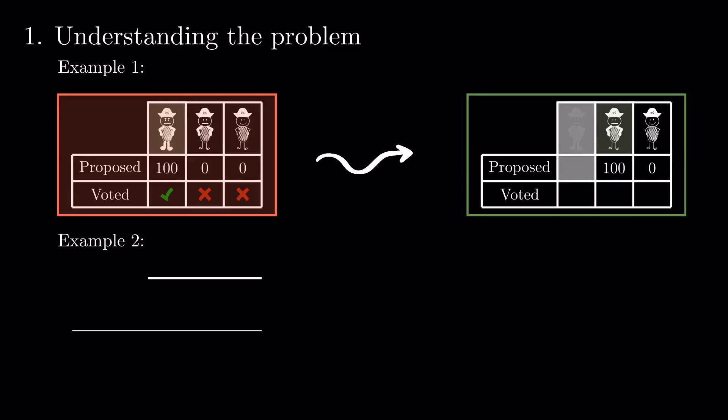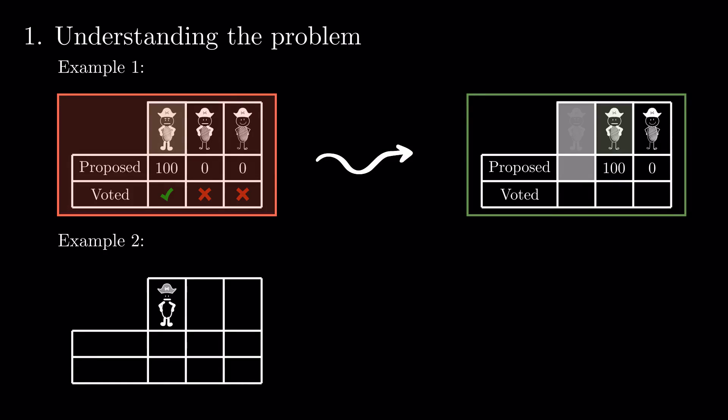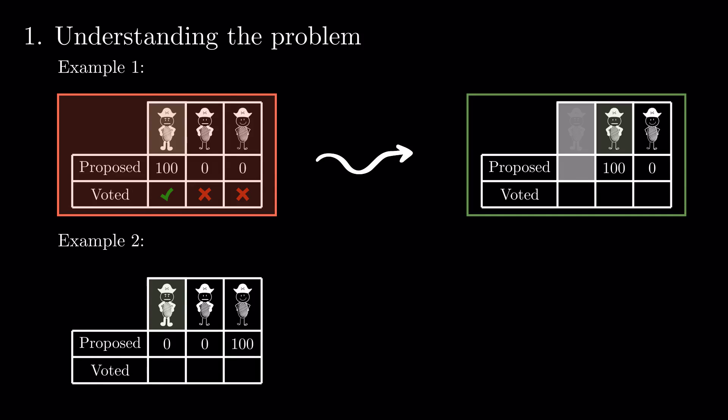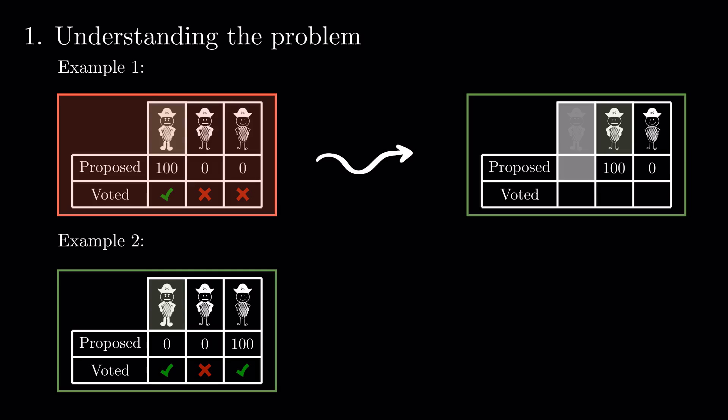Let's look at another option he has to try and survive. He could propose 0-0-100. This would pass as both he and the weakest pirate would vote, as he knows that he would get 0 otherwise. So, the strongest player has an option in which he stays alive. But, does he have a better one?